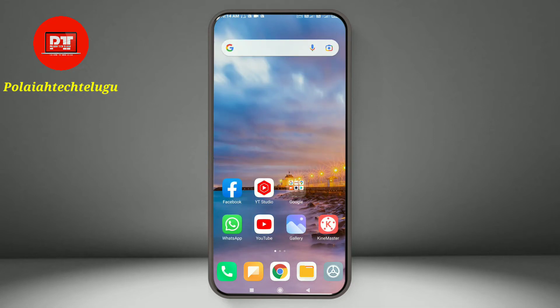First of all, you will open your browser — it will be Chrome browser or Google — so instead of your mobile browser, you open Chrome.